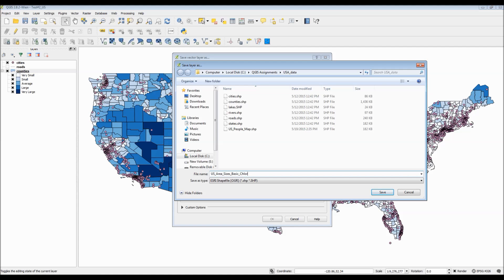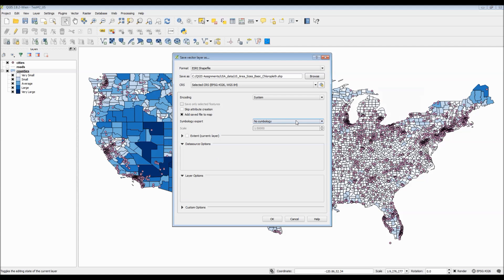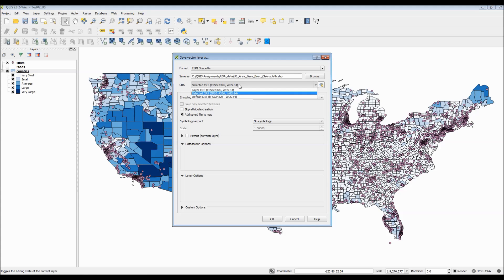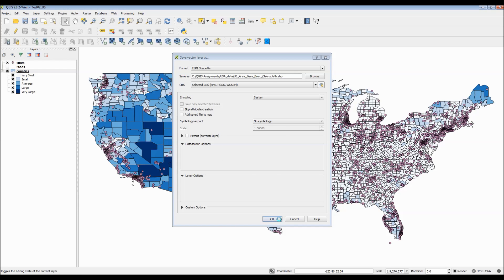Now, once I'm finished typing in the name of this shapefile, what I want to do is uncheck a specific box. That box is Add Layer to Map. If I don't uncheck this, it will actually add a duplicate layer to my map, and I don't want that. So, for the time being, I'll uncheck it, and I will hit OK.